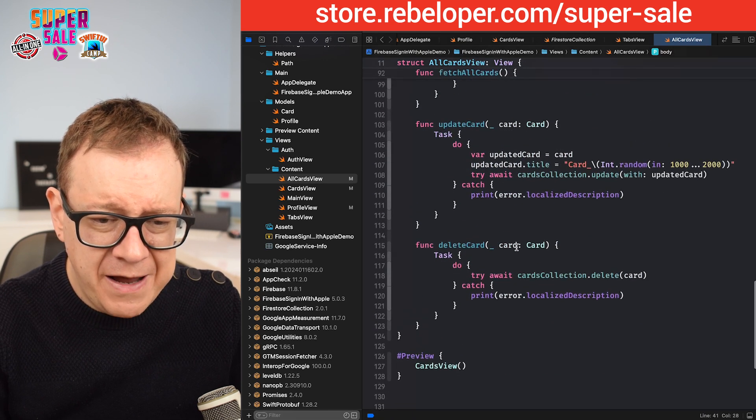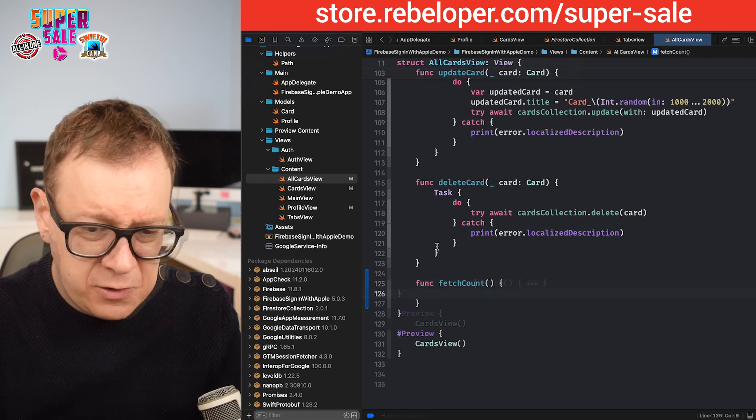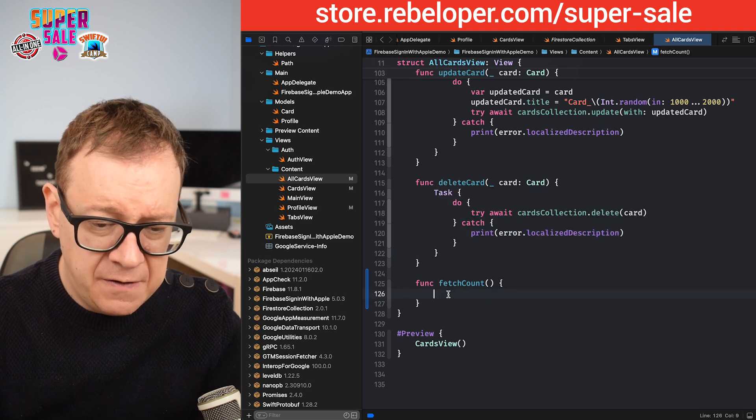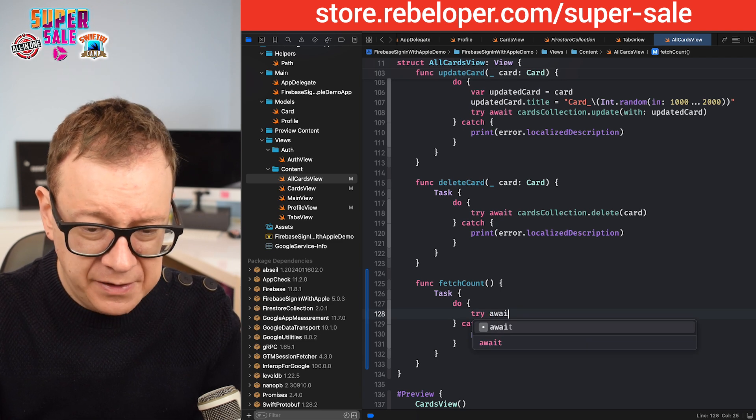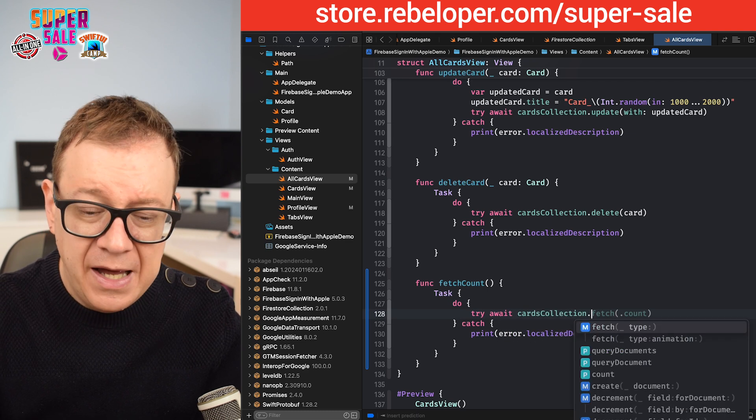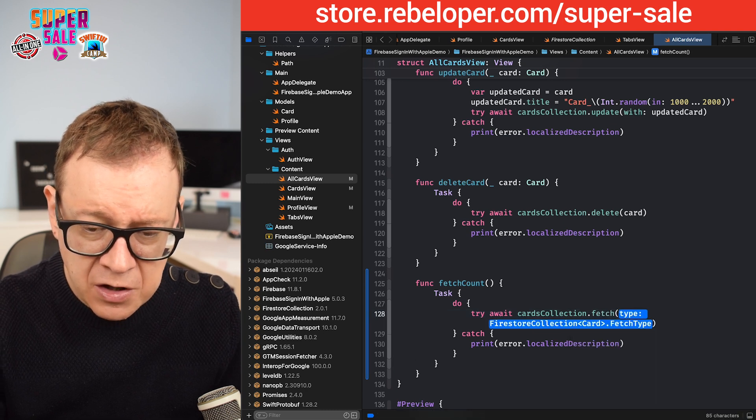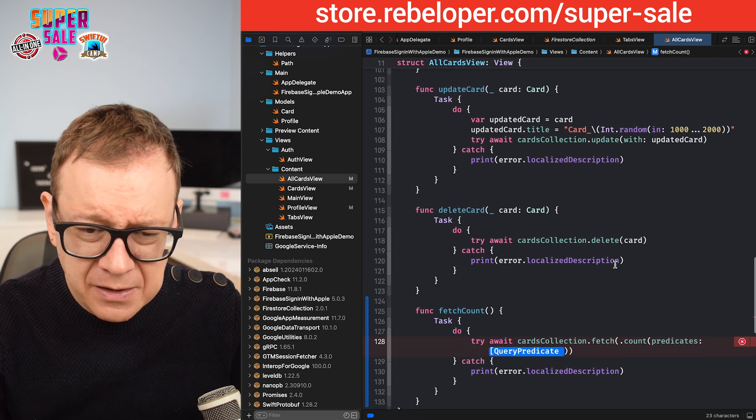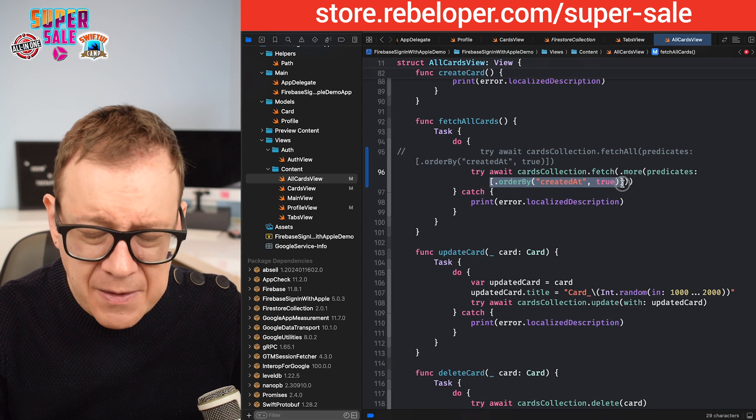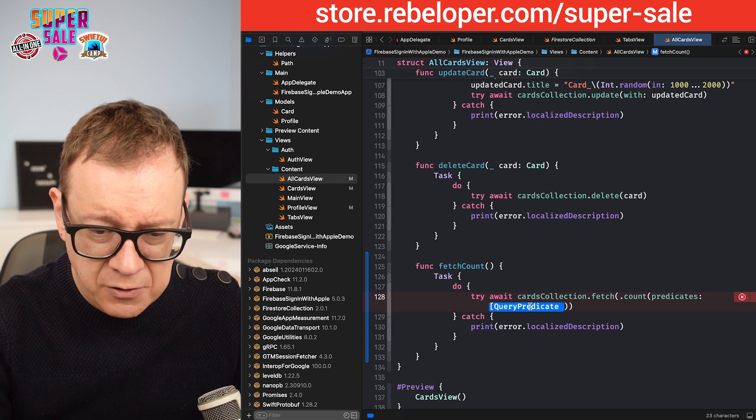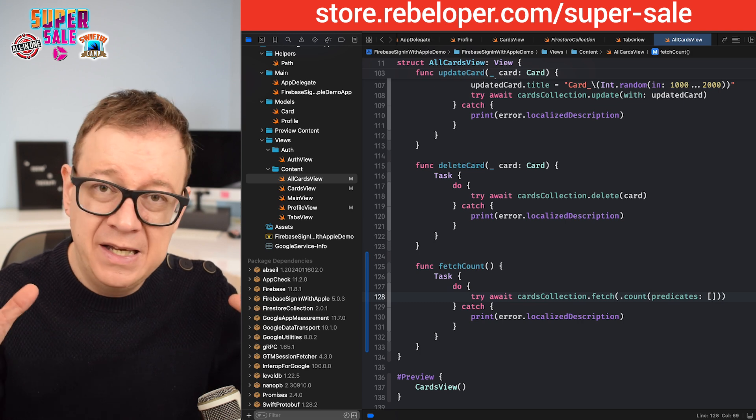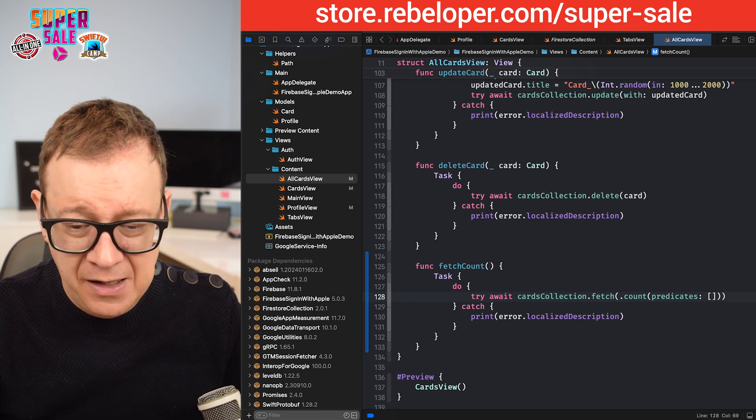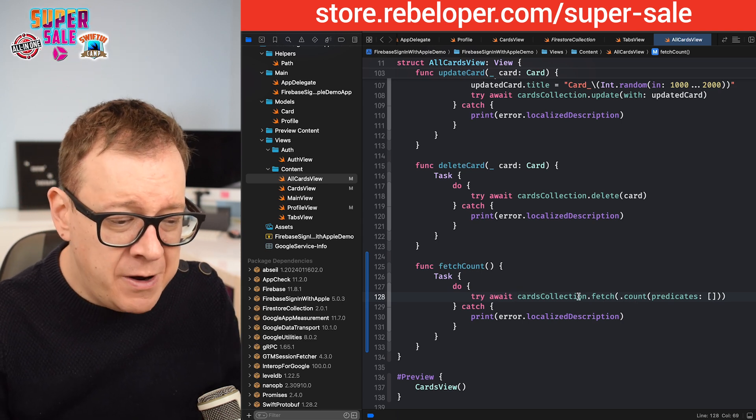Now how are we actually going to fetch it? We are going to go on the onAppear fetch all cards, and right over here let's create a new function, fetchCount. It will be an asynchronous throwing function. I go try await cardsCollection.fetch, and now with the newly introduced fetch API, we could just go for the type 'count' and then the predicates. I'm just going to go without predicates for now, and that should fetch all the documents in this collection. Of course, if you want to, you may add anything to filter your count.